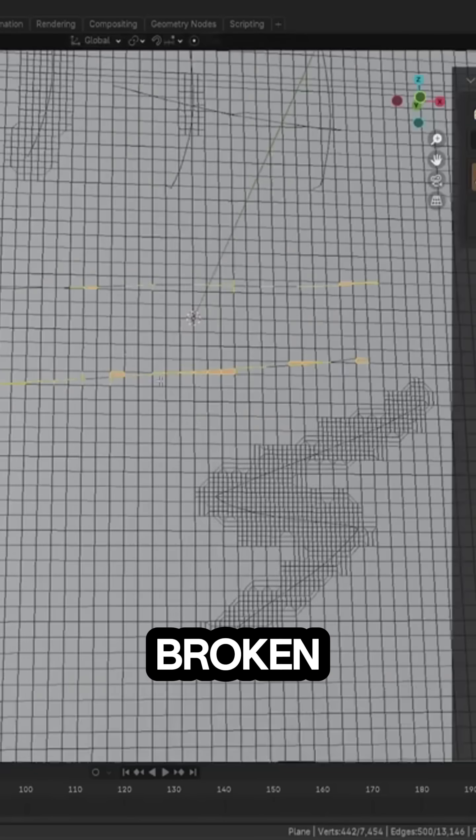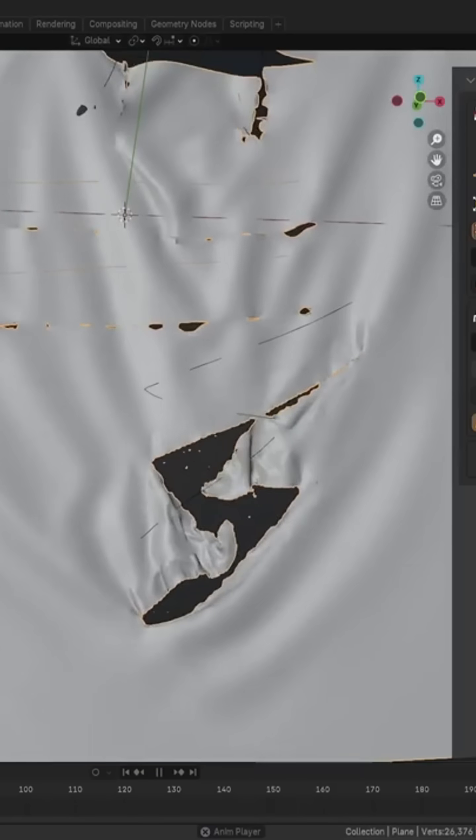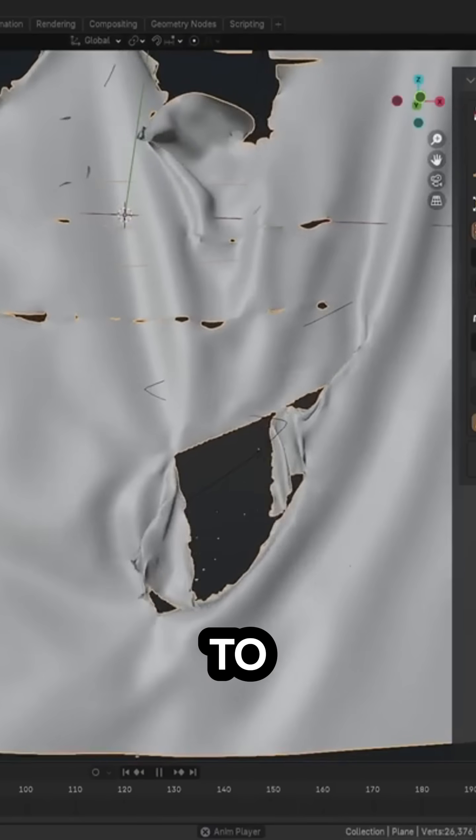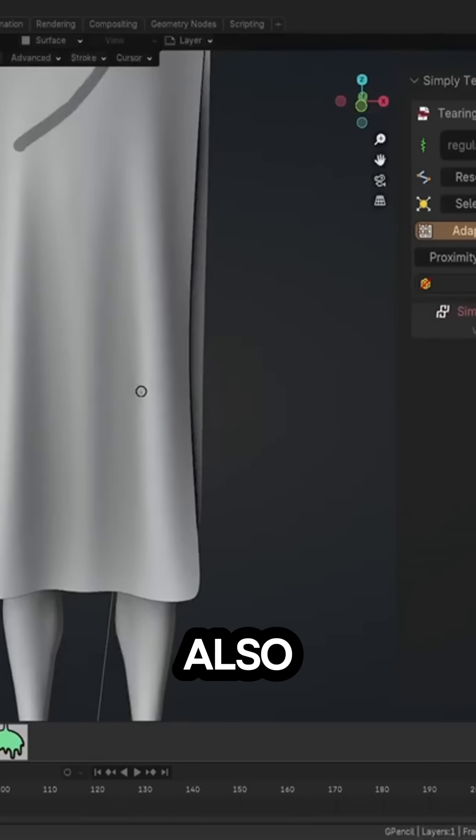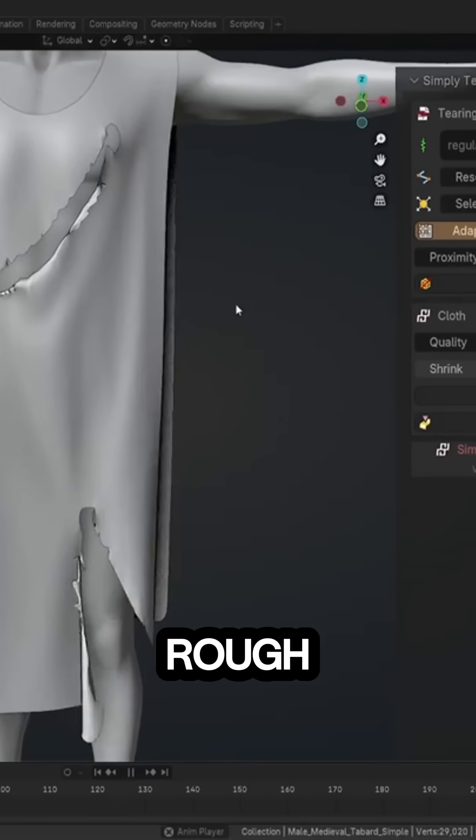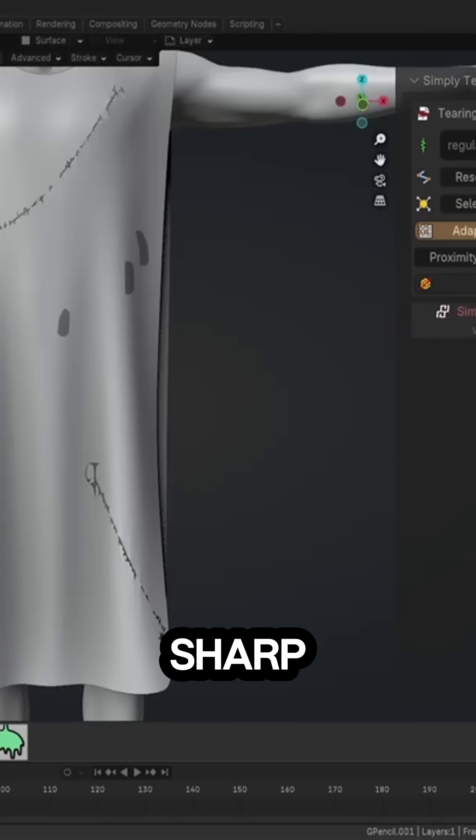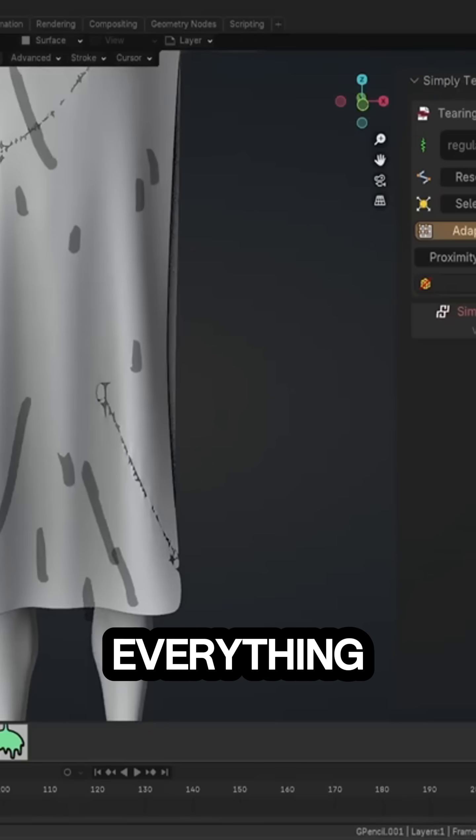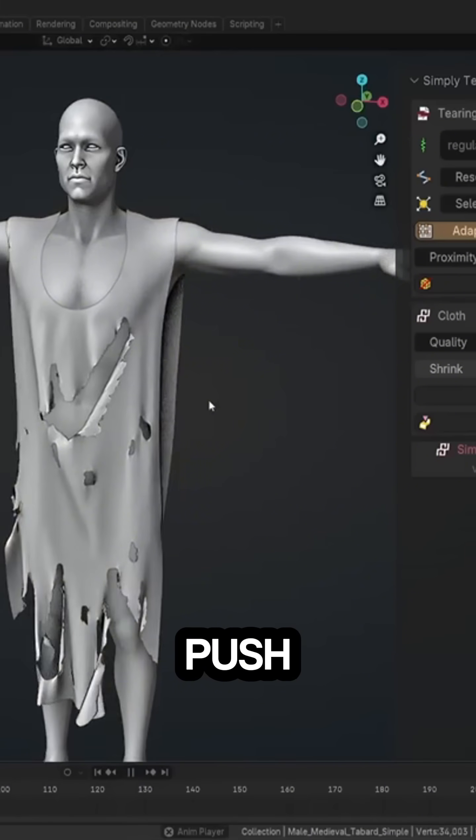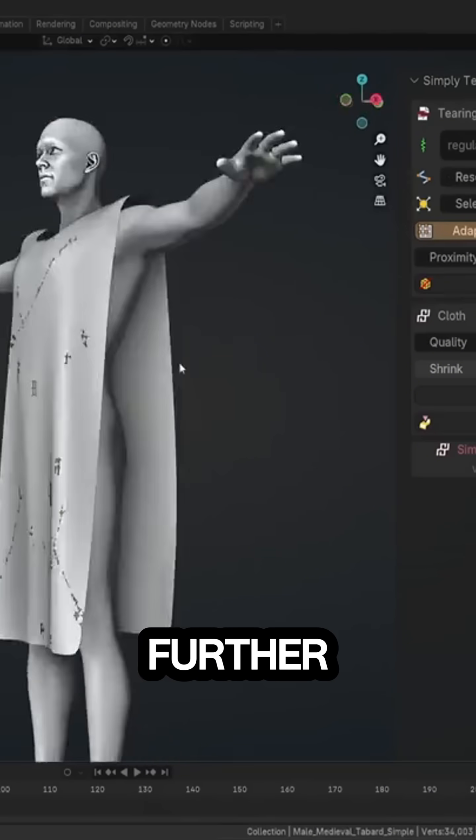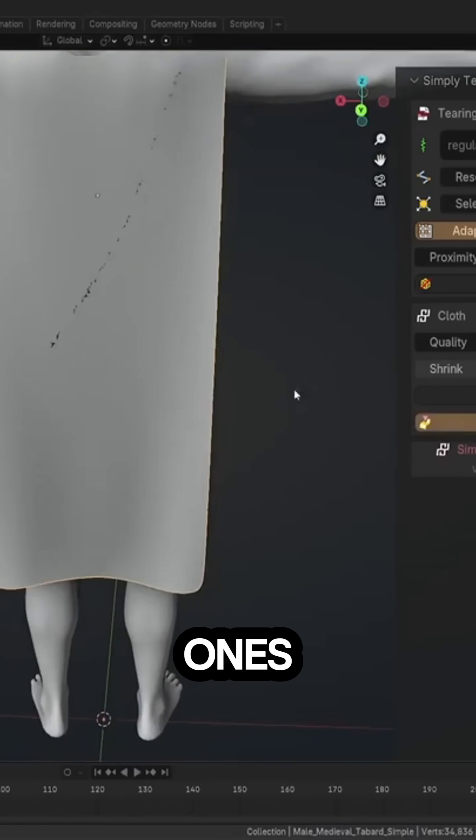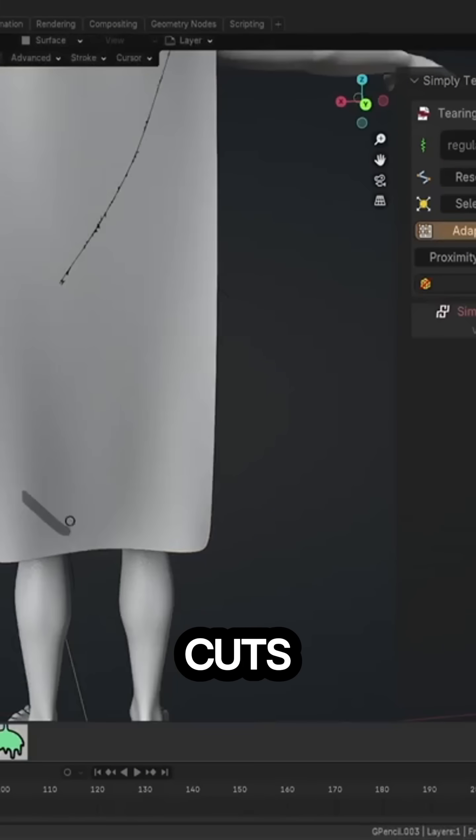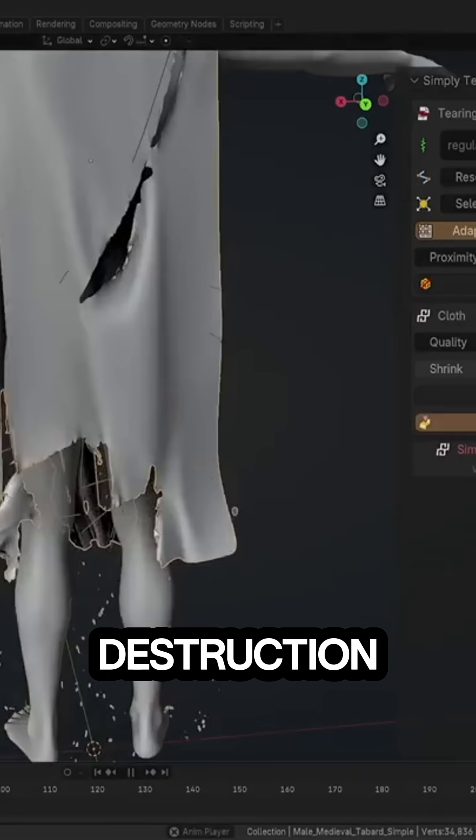If you don't want to dig into all that, there are also presets like rough, regular, and sharp that apply everything for you. And if you want to push things further, you can just keep drawing more tears: small ones, full cuts, or total destruction.